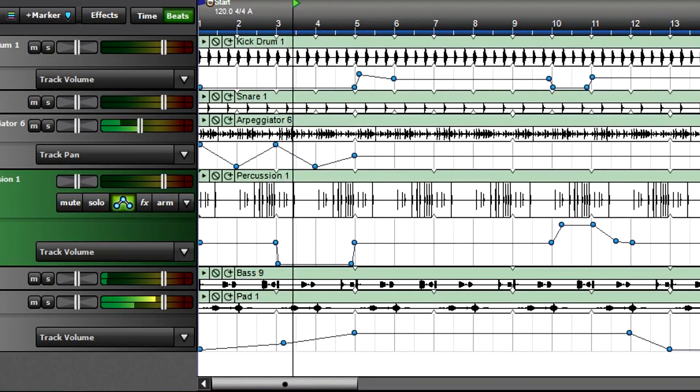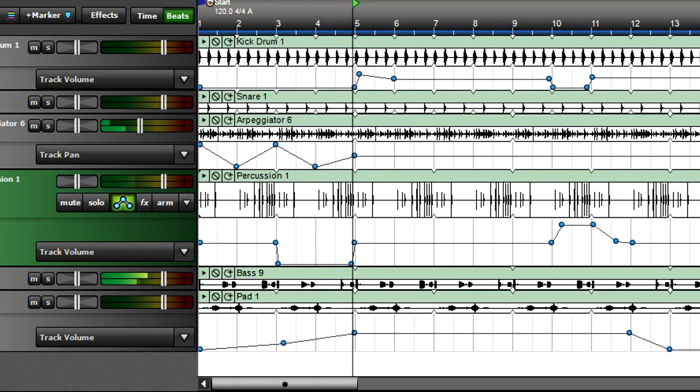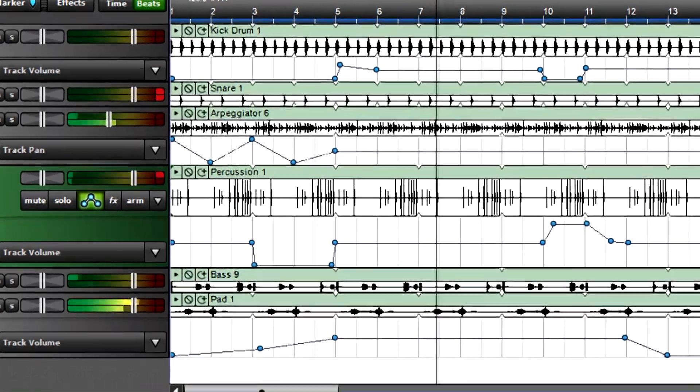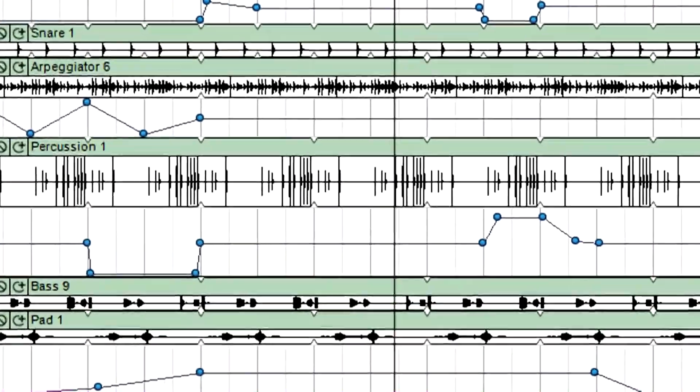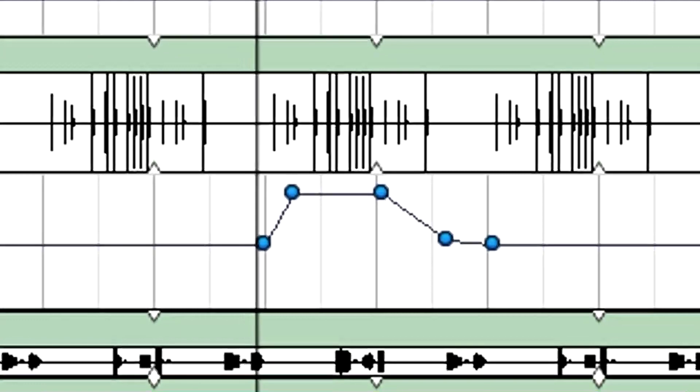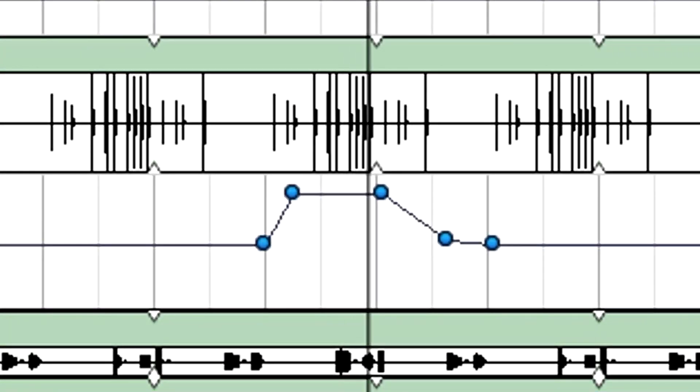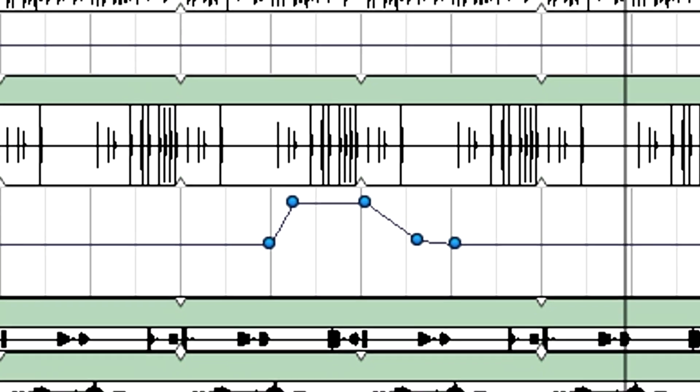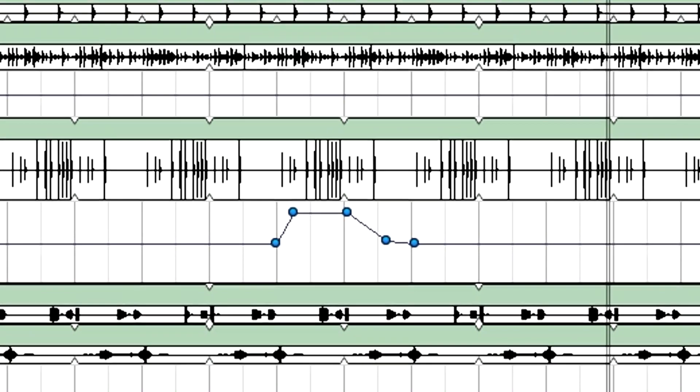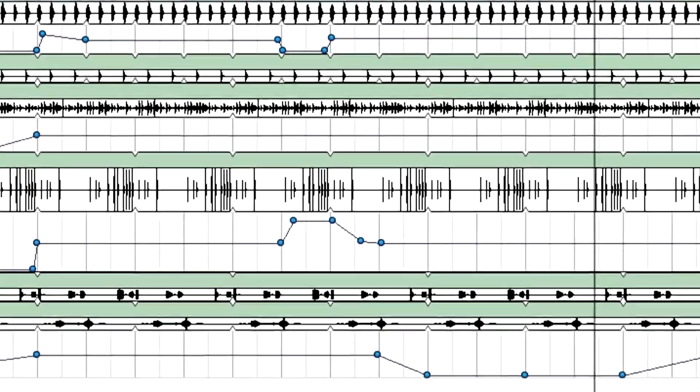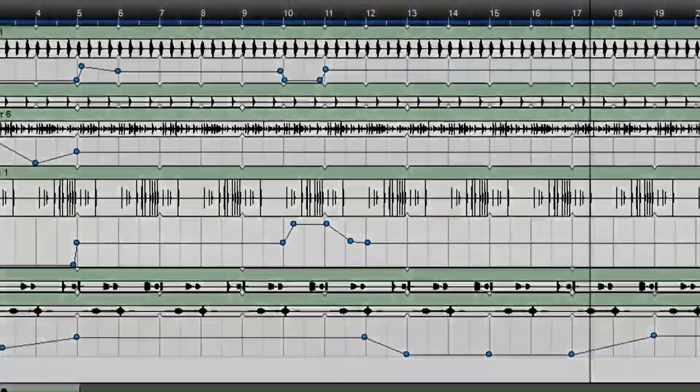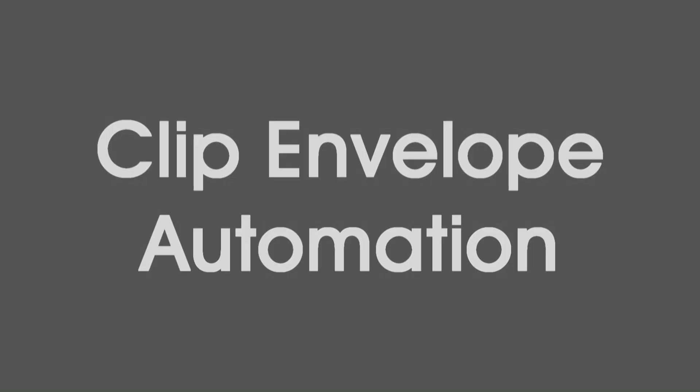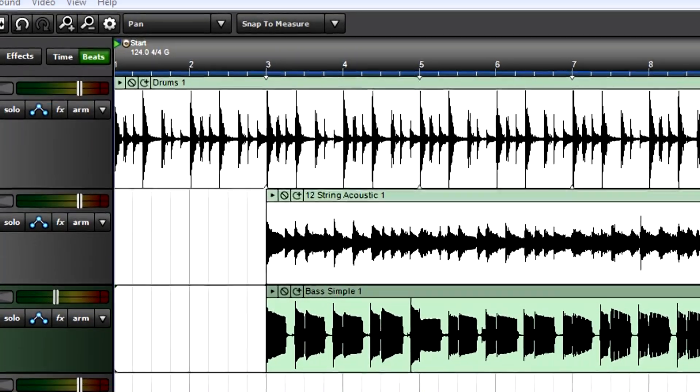For example, to emphasize a particular drum fill, program an automated volume increase for that fill, and Mixcraft will store your automation changes as part of the song file. Mixcraft can add automation for individual clips or entire tracks.